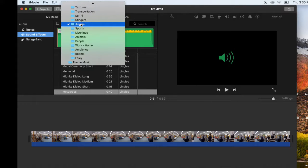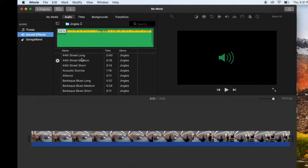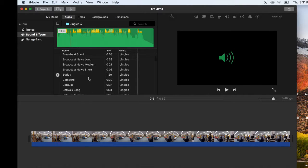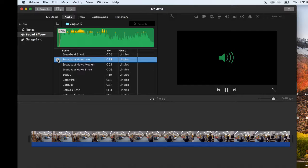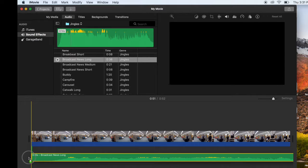You can also find royalty-free available music online. There's a lot of options in sound effects, like this one, which I've used in previous montages. For this one, I'm going to go ahead and use Broadcast News. So I'm going to grab it and drag it down underneath my video clip and place it there.